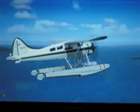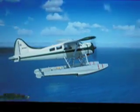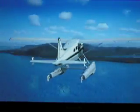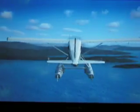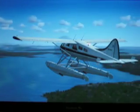Alright, so this has been gaming on a 13-inch MacBook Pro playing Microsoft Flight Simulator 10. Thanks for watching.